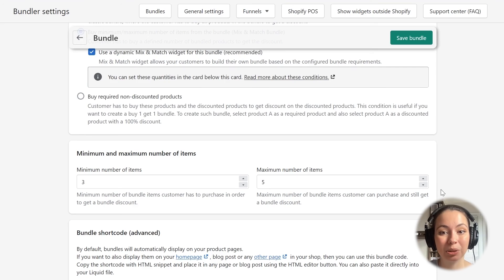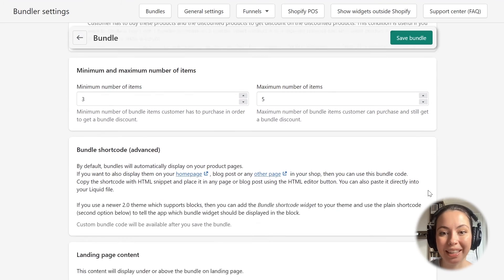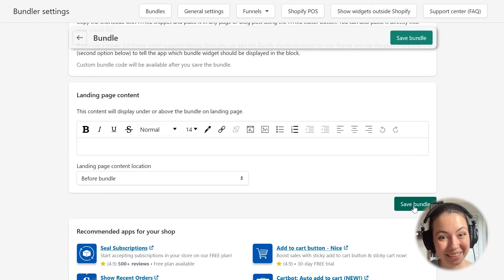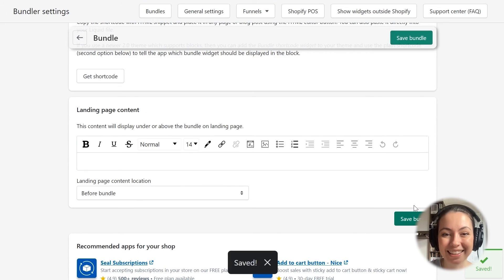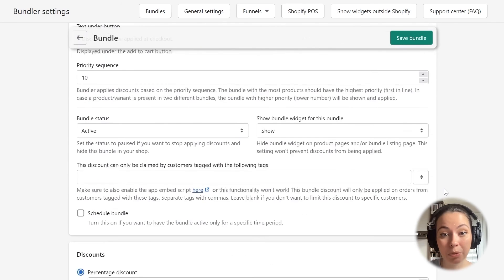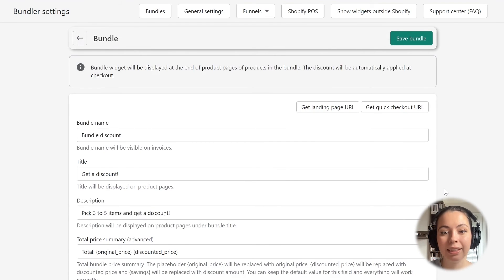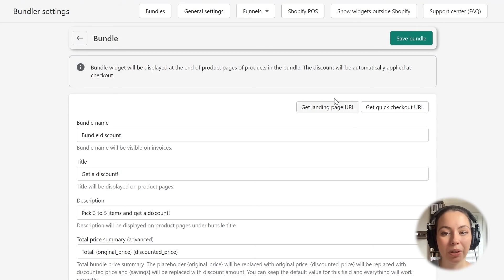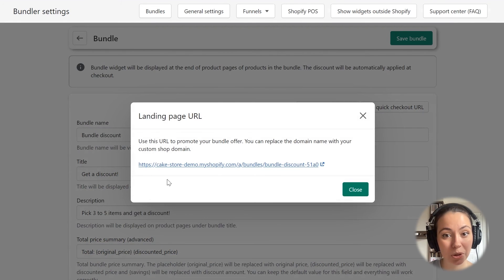The next two sections will be explained in another tutorial, so for now I will scroll all the way down and save the bundle by clicking the Save Bundle button. Now it's saved. I will scroll back up and check how the bundle shows up. You can see that two new buttons appeared — the first allows me to get a link to the automatically generated landing page, while the other gives me a Quick Checkout link which leads customers directly to checkout. I will use the landing page URL to see how the bundle looks.